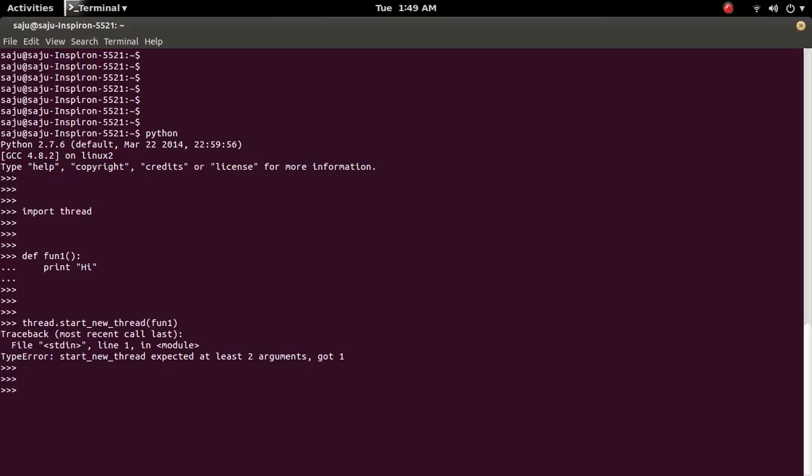So if you execute this you will get the type error: start new thread expected at least two arguments but got one. So how to fix this one.